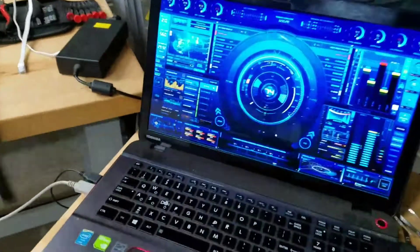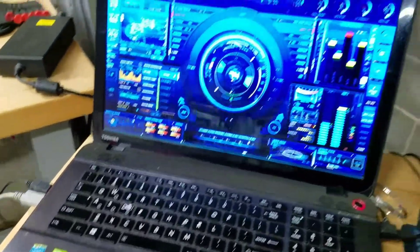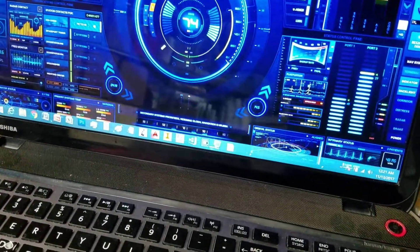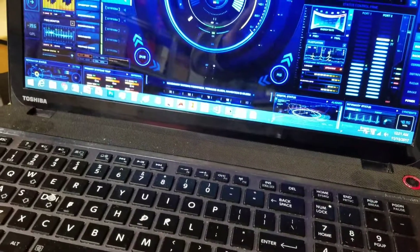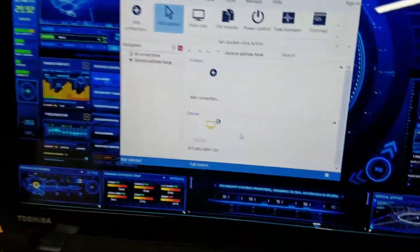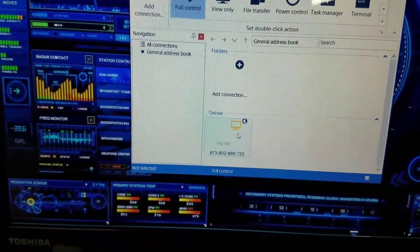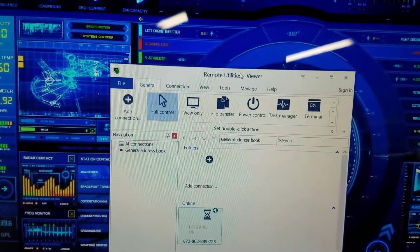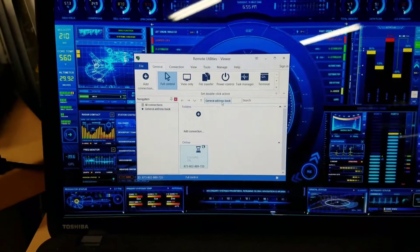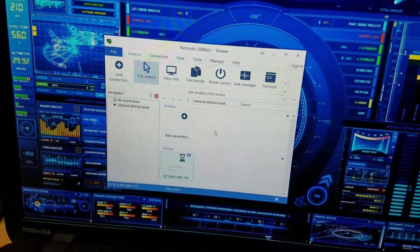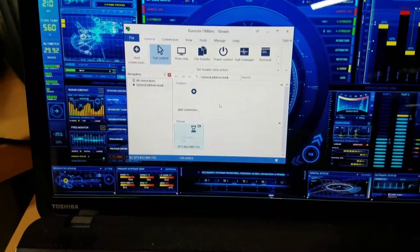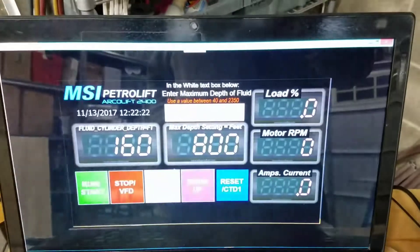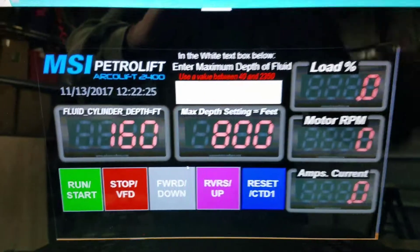I'm going to open up the Remote Utilities Viewer on my laptop — which you'll be doing on your mobile phone. I can see the device is showing up online, so I'll right-click and select full control. On your phone, the app automatically logs in with full control. Give it a minute — there it is, the user interface screen is coming in. It's a little delayed because it's over the internet.